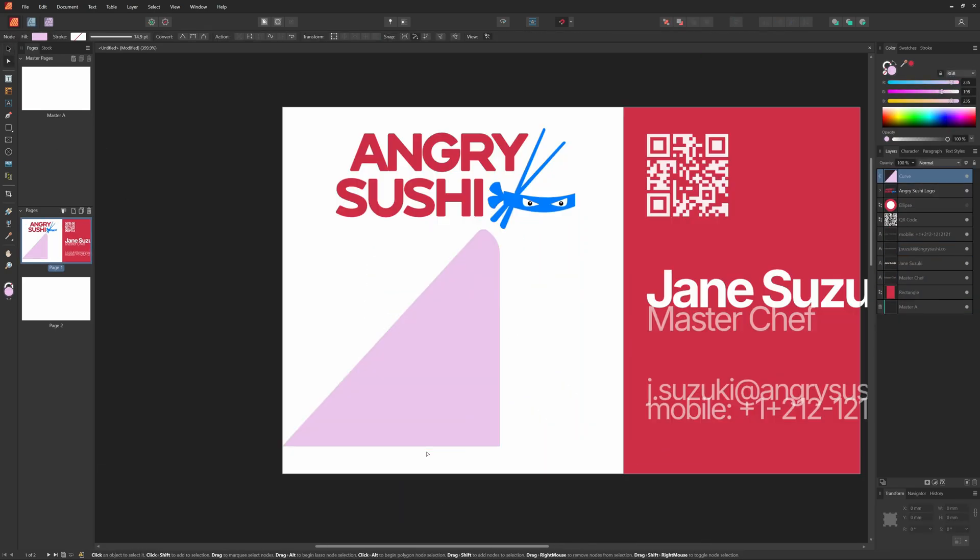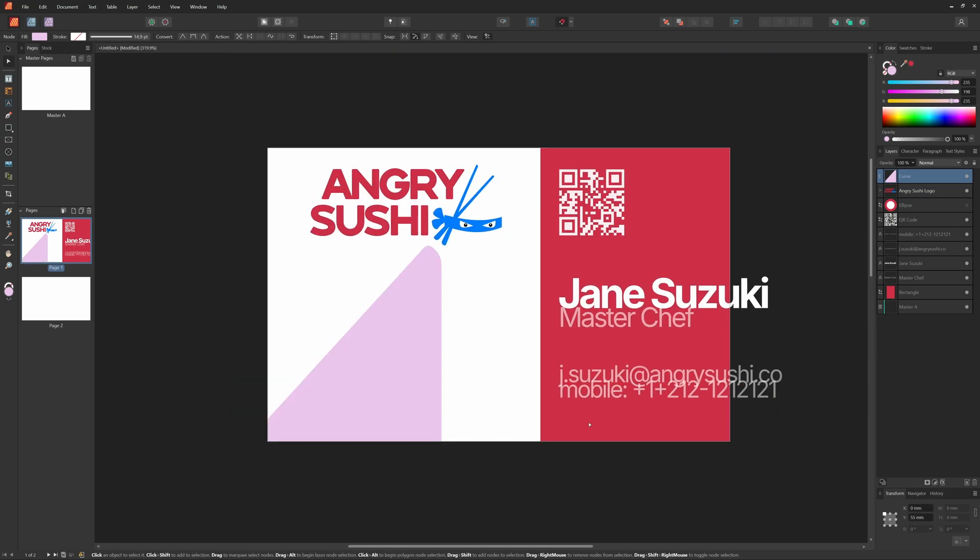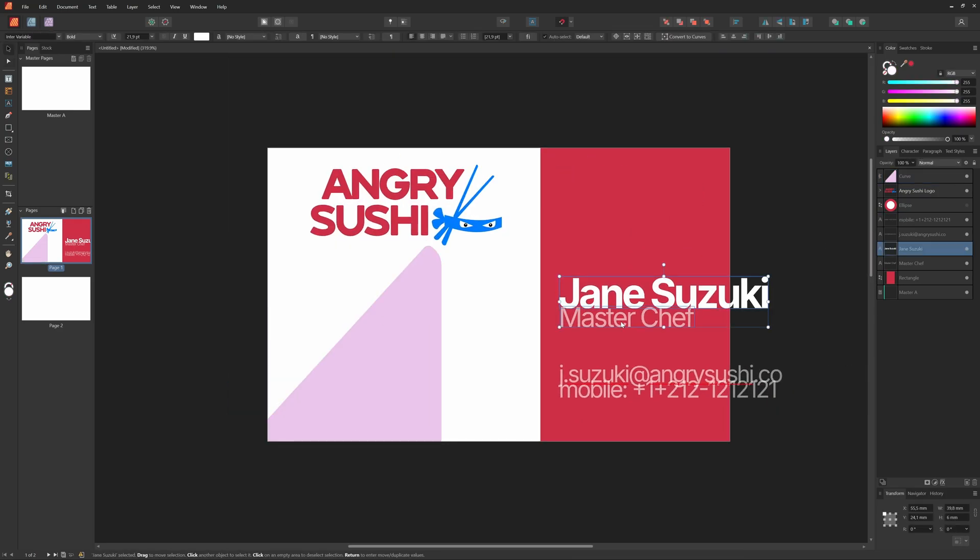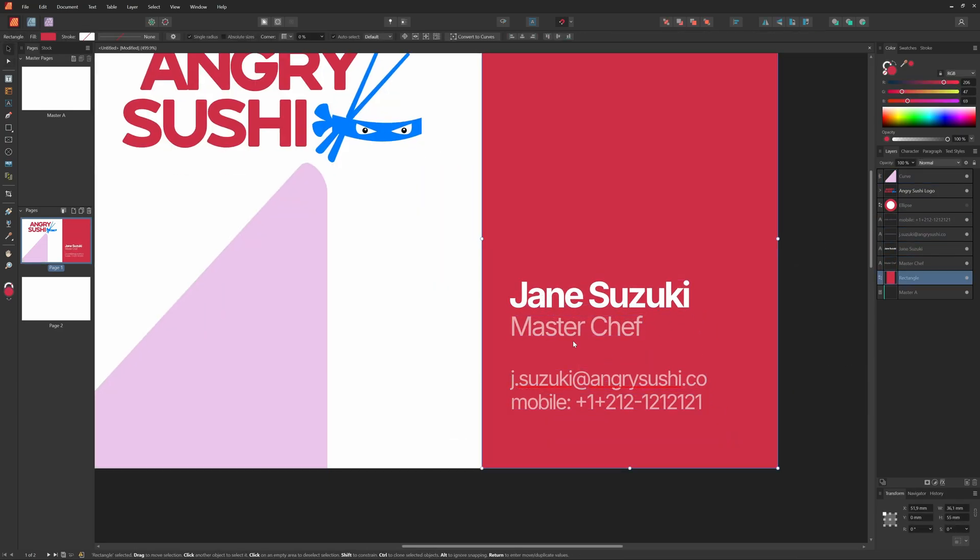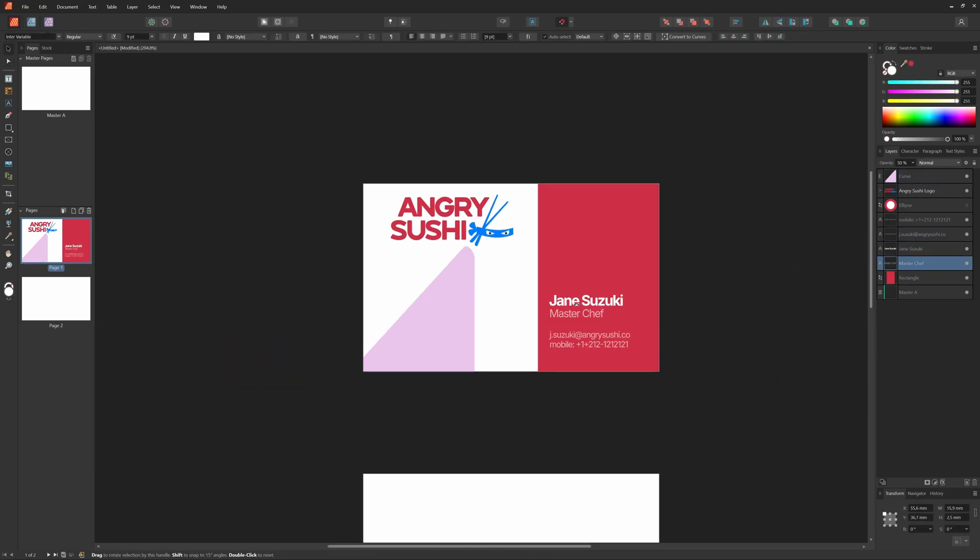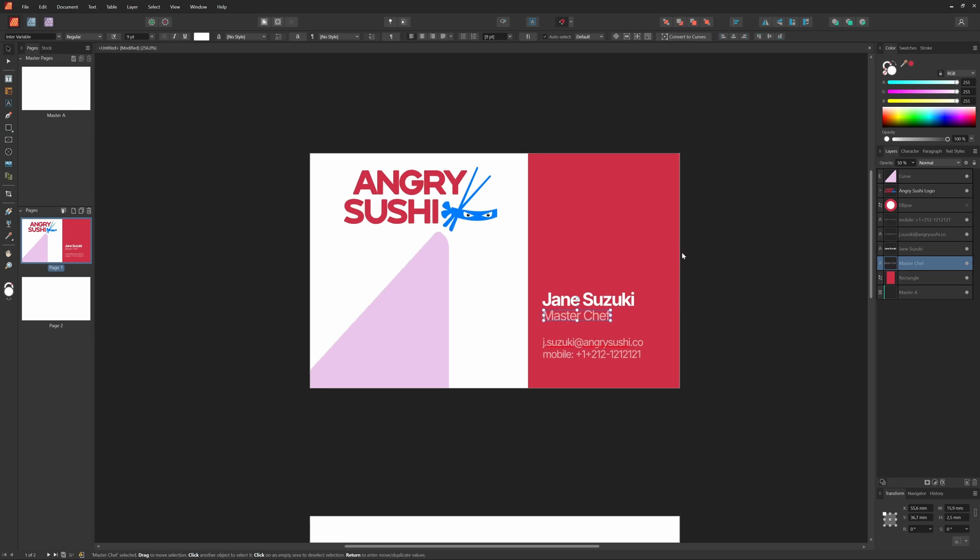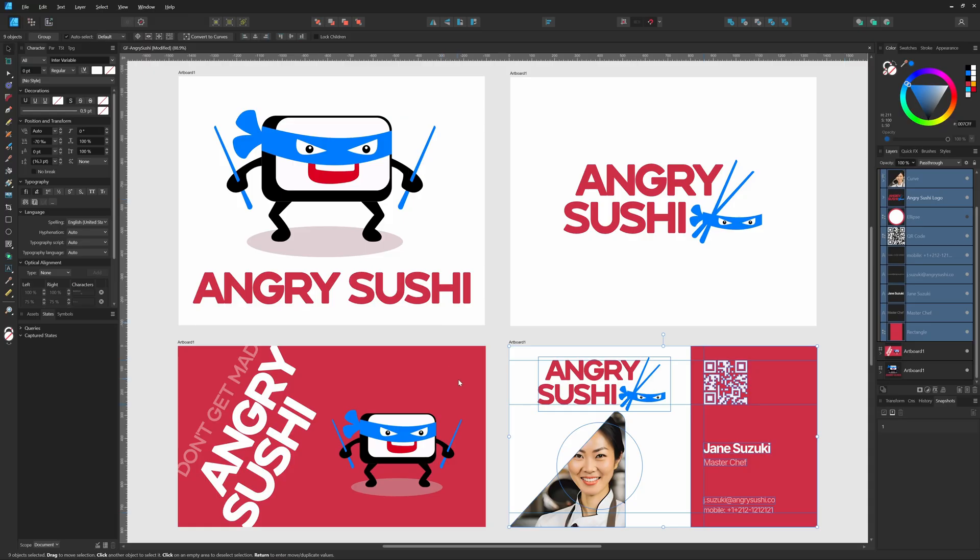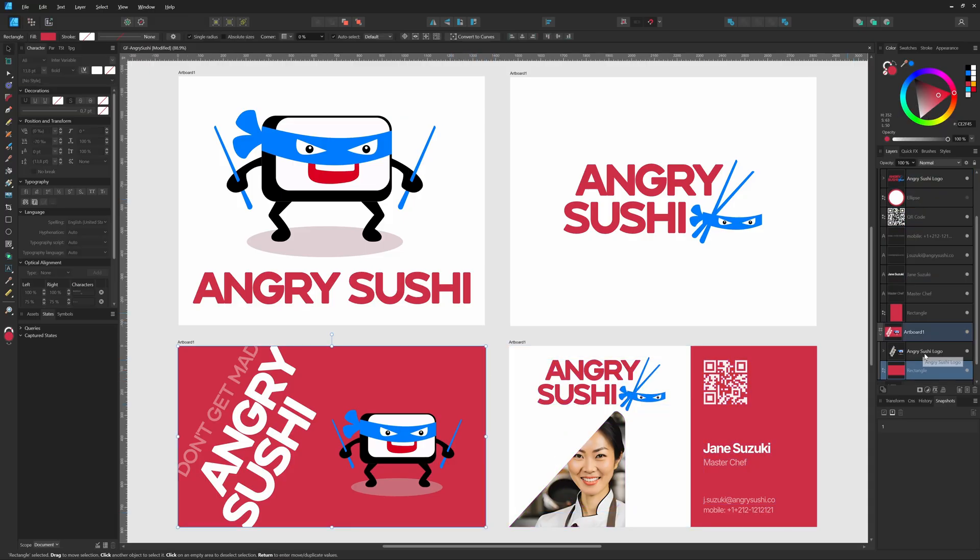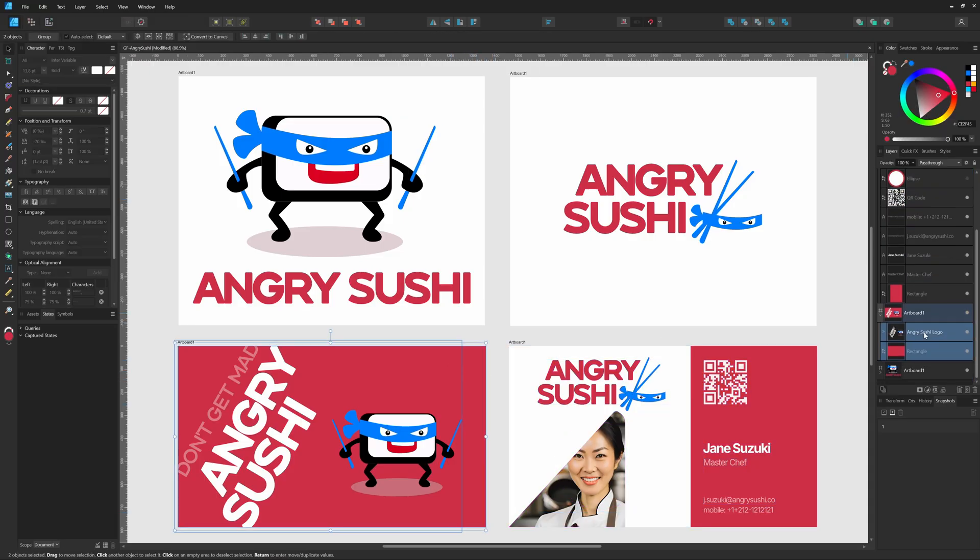After some repositioning and realigning, we have the same layout as in Designer. I have removed the existing headshot as this will be inserted by the data merge we are going to apply after we finish the business card template. I have also removed the QR code as this will also be inserted with the data merge.